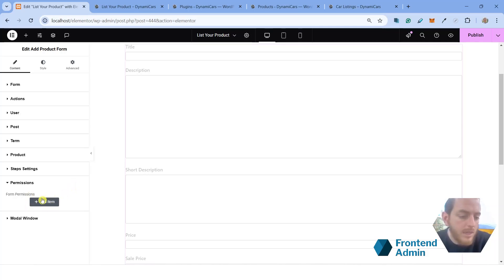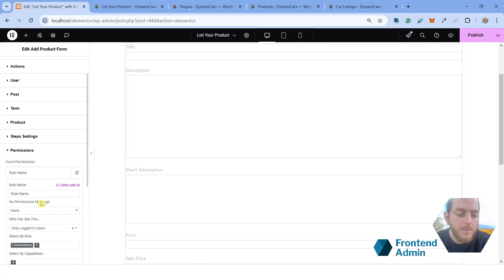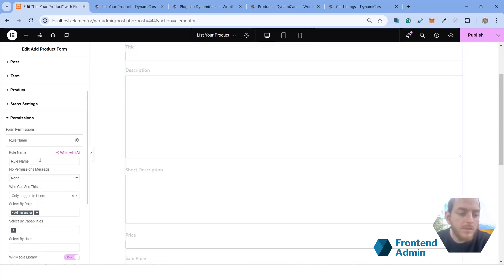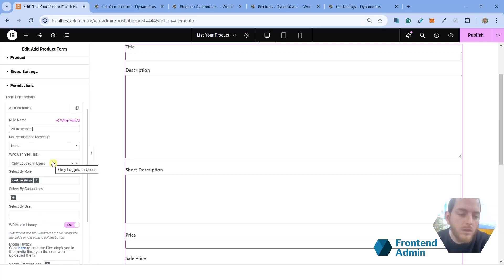And here you can add any number of rules, which will determine who can see this form. So click on add item. Let's give this a name, say all merchants. And for the sake of this tutorial, merchants are users with the author role.